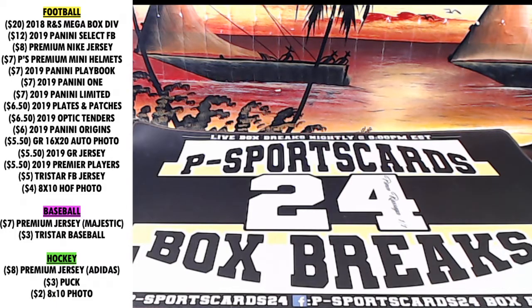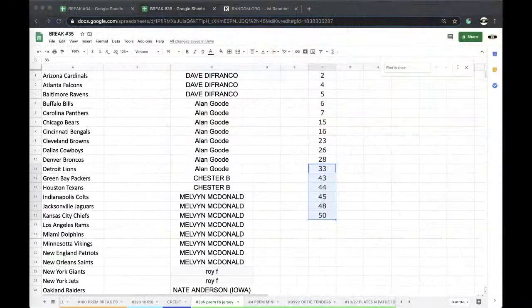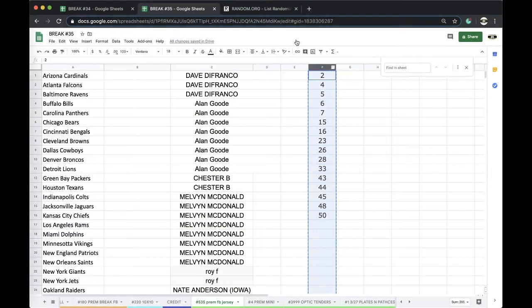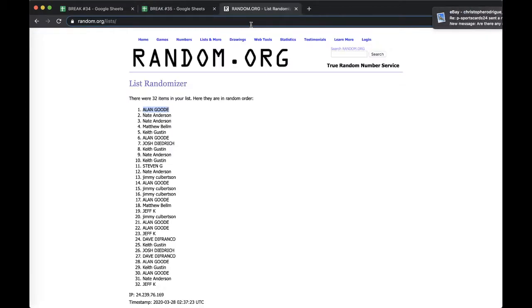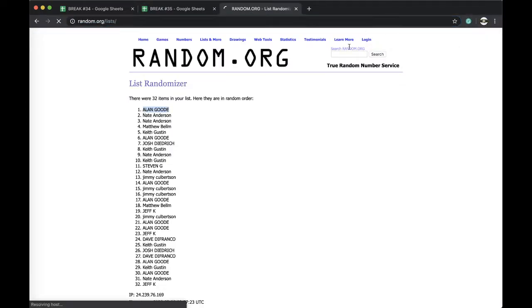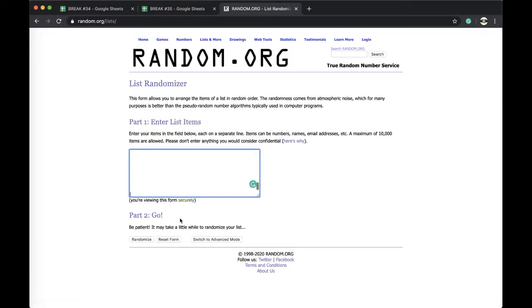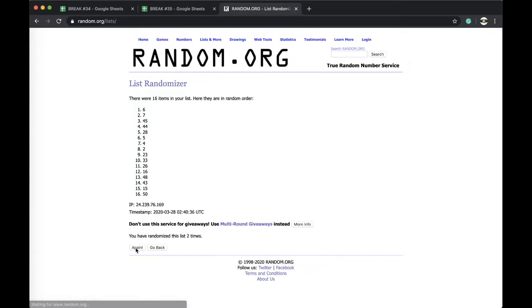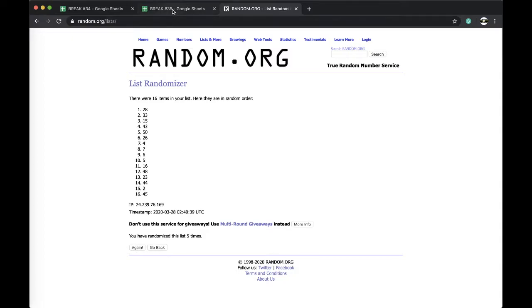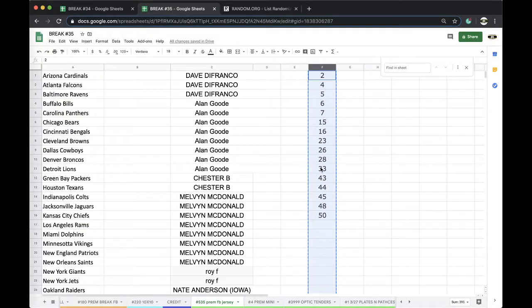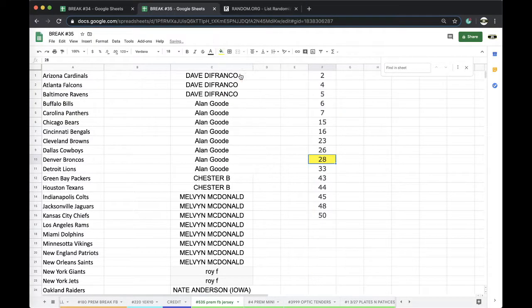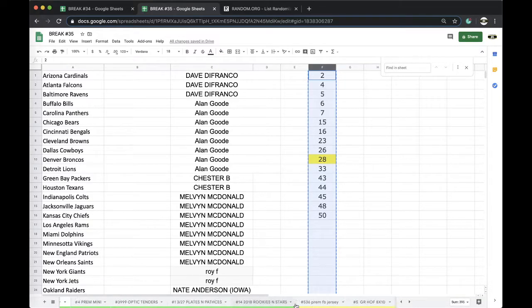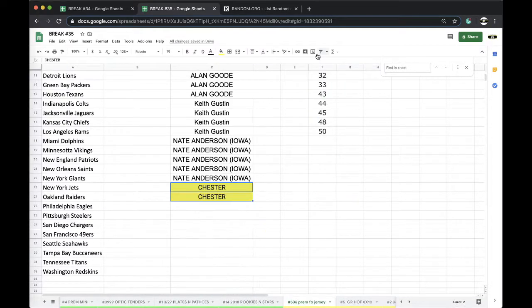Go 535 premium football jersey, 535. Are they getting more spots, Chris? I gotta check you out man. Chris, are you live right now? Once, twice, three times, four times, five times. Download the YouTube app man so you can type in the live chat here. All right, so that's 28 premium jersey.